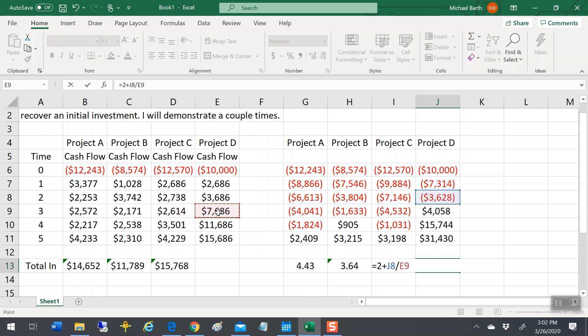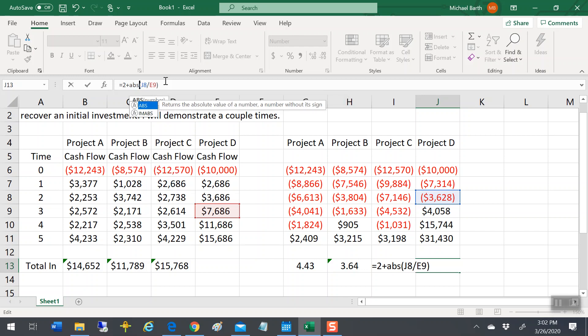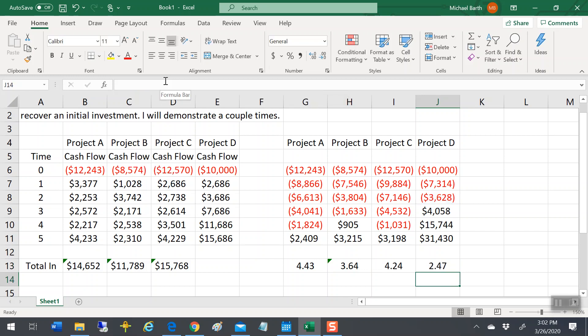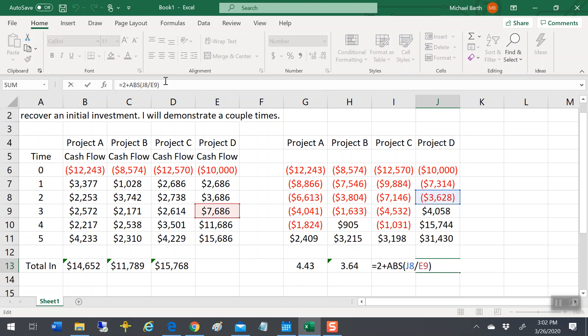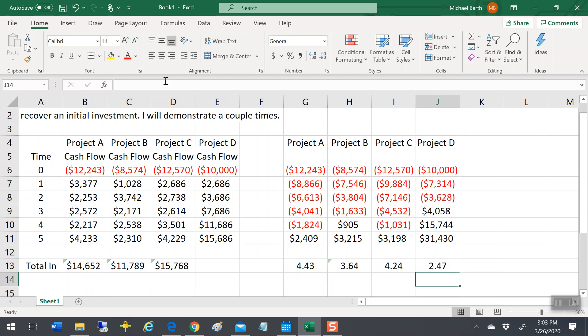Now you've got to use the absolute value here, because otherwise you'll get a negative number. Right around two and a half years. You can sort of eyeball that, because if you're just looking at it, 3,600 divided by 7,600, that's around half, right? So if you get a number that's radically different than two and about a half, then you know you might have done it wrong.